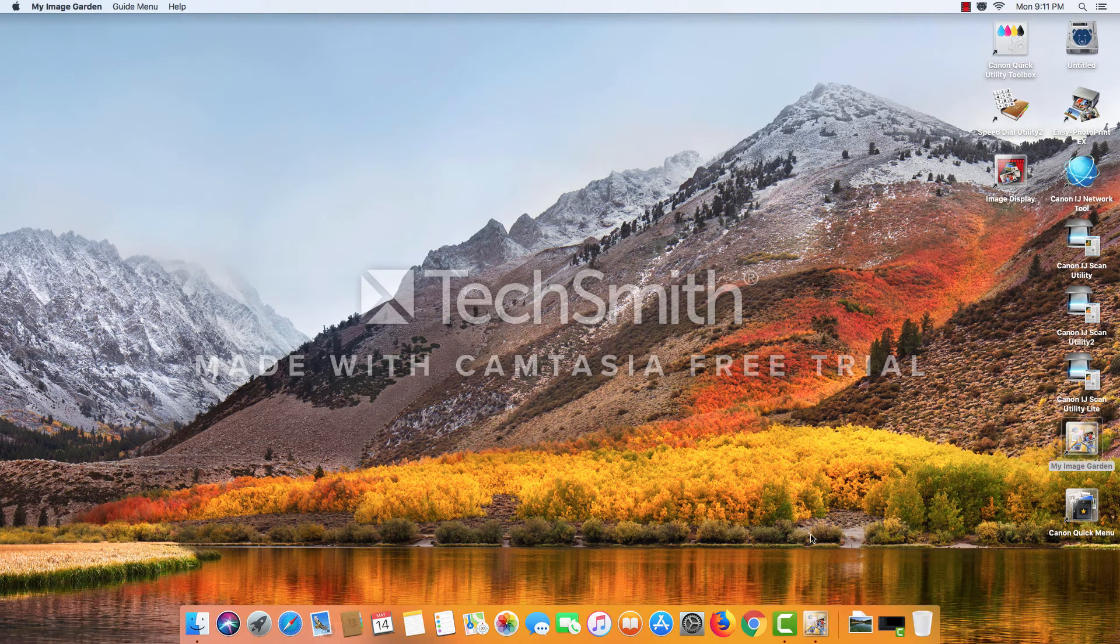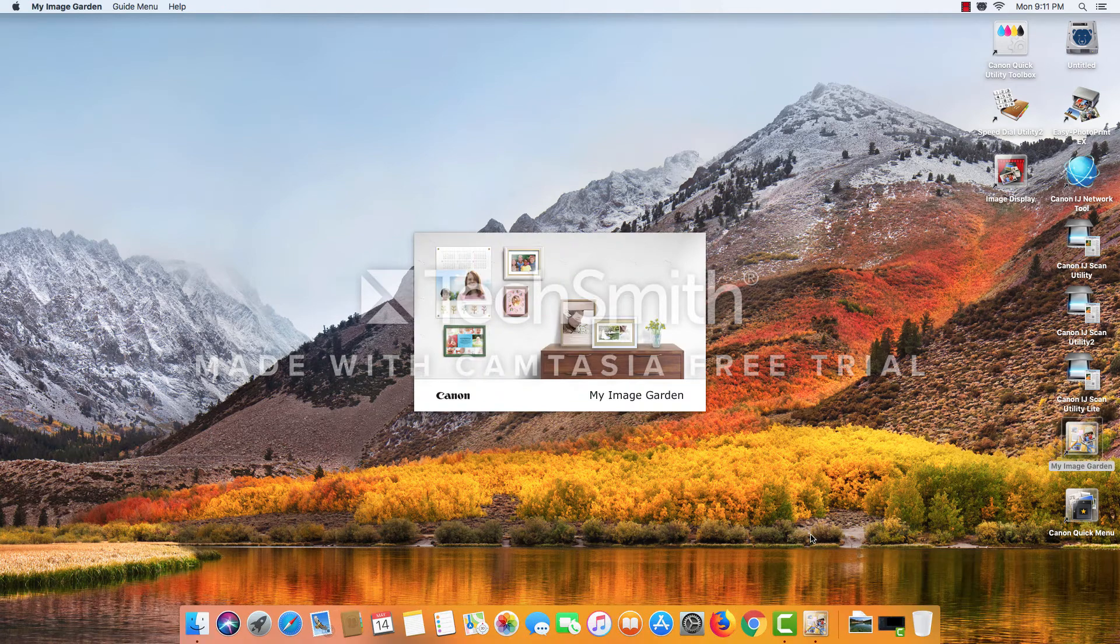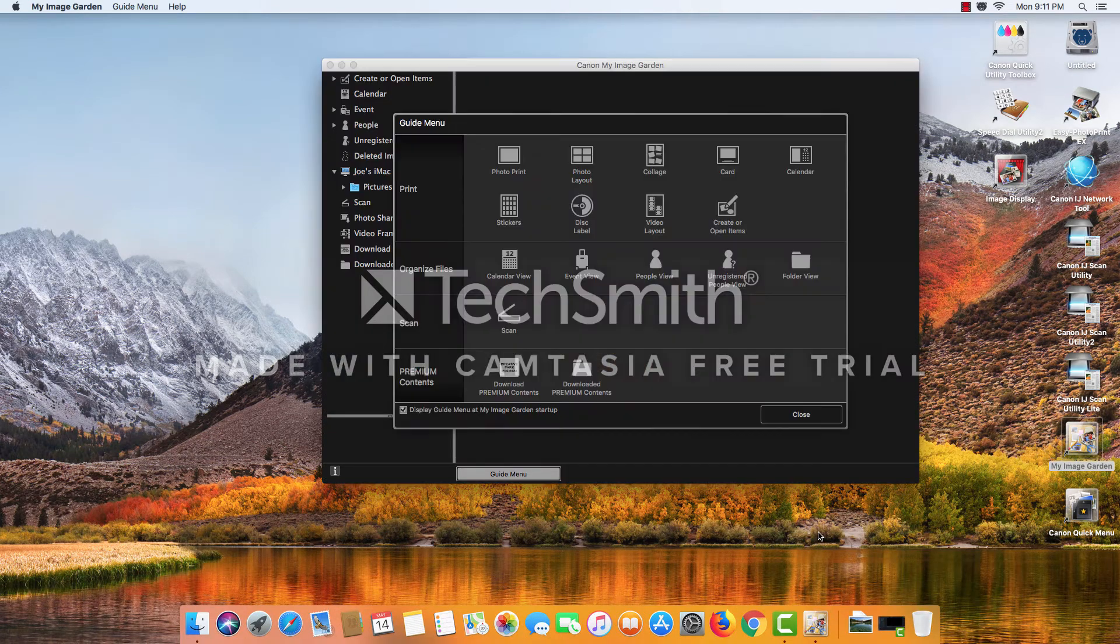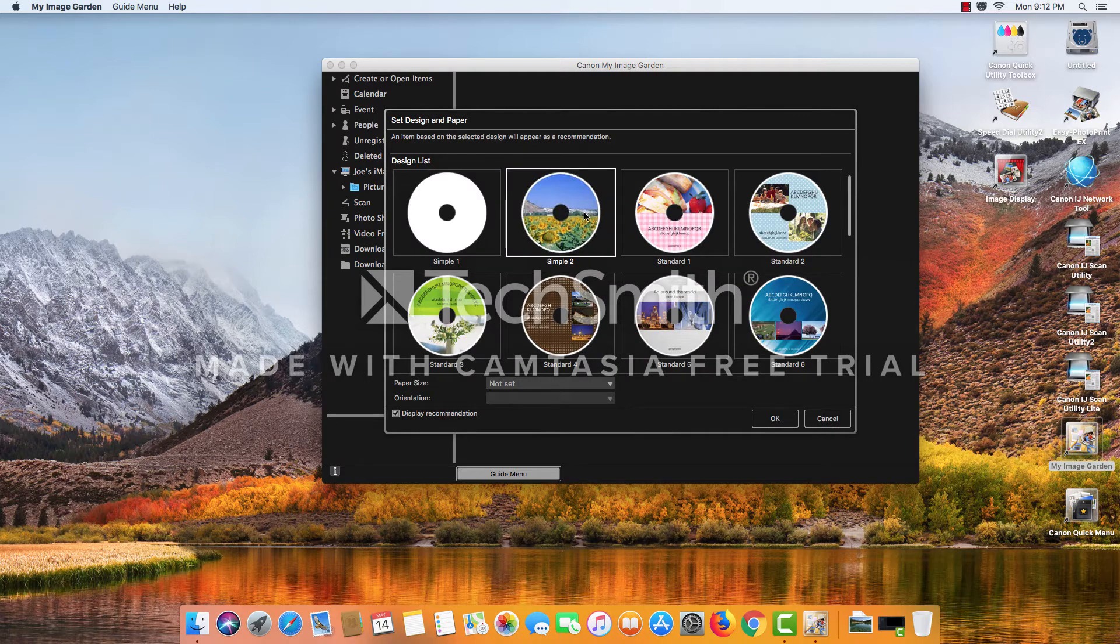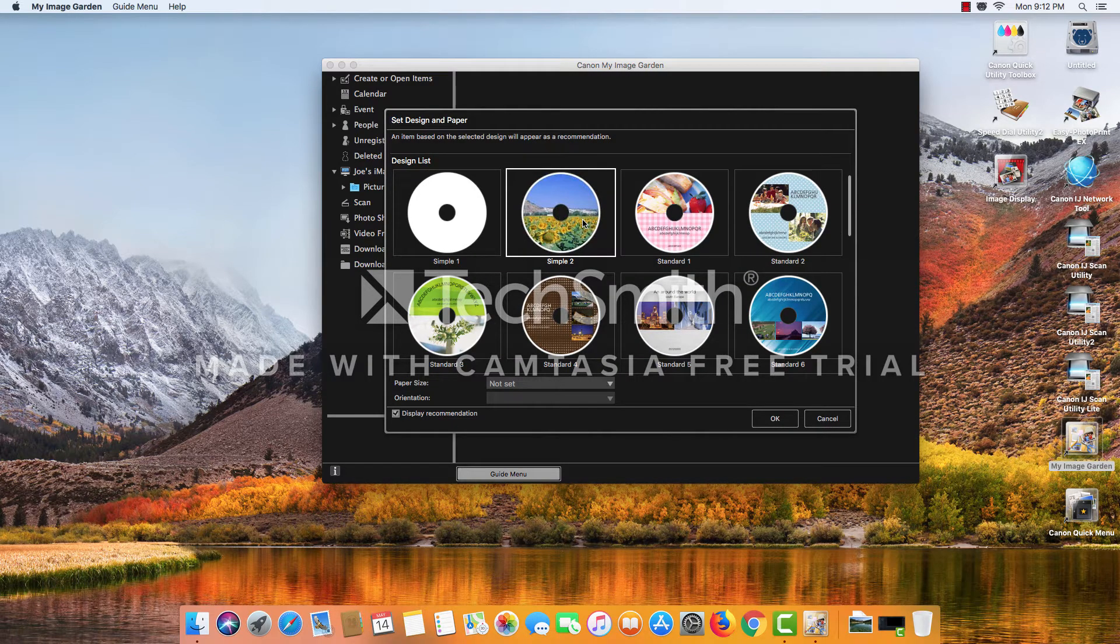Let's begin by opening up My Image Garden. Here we can choose disc label from the guide menu, and we'll choose a simple layout of just a picture on a disc.